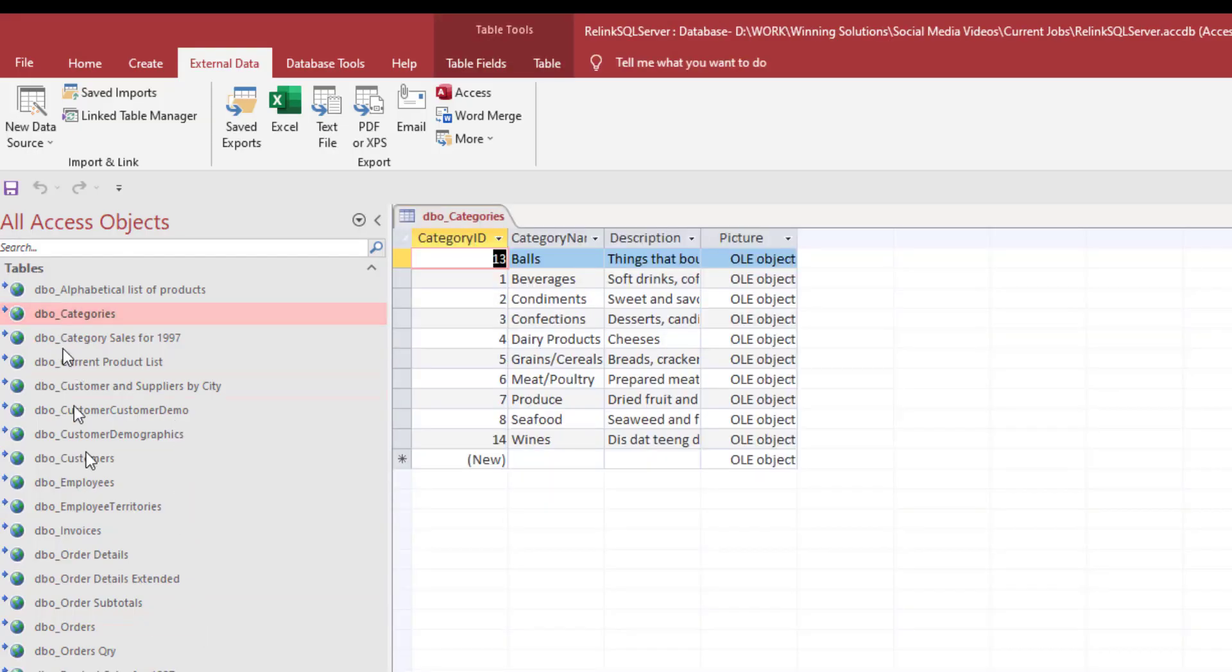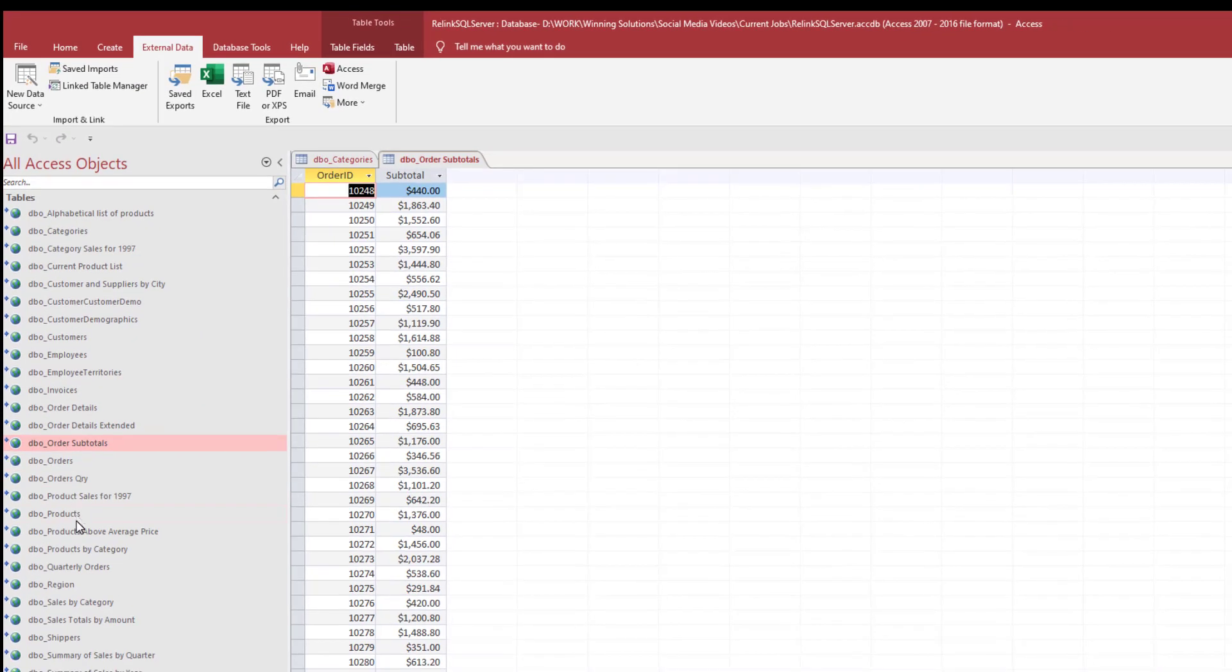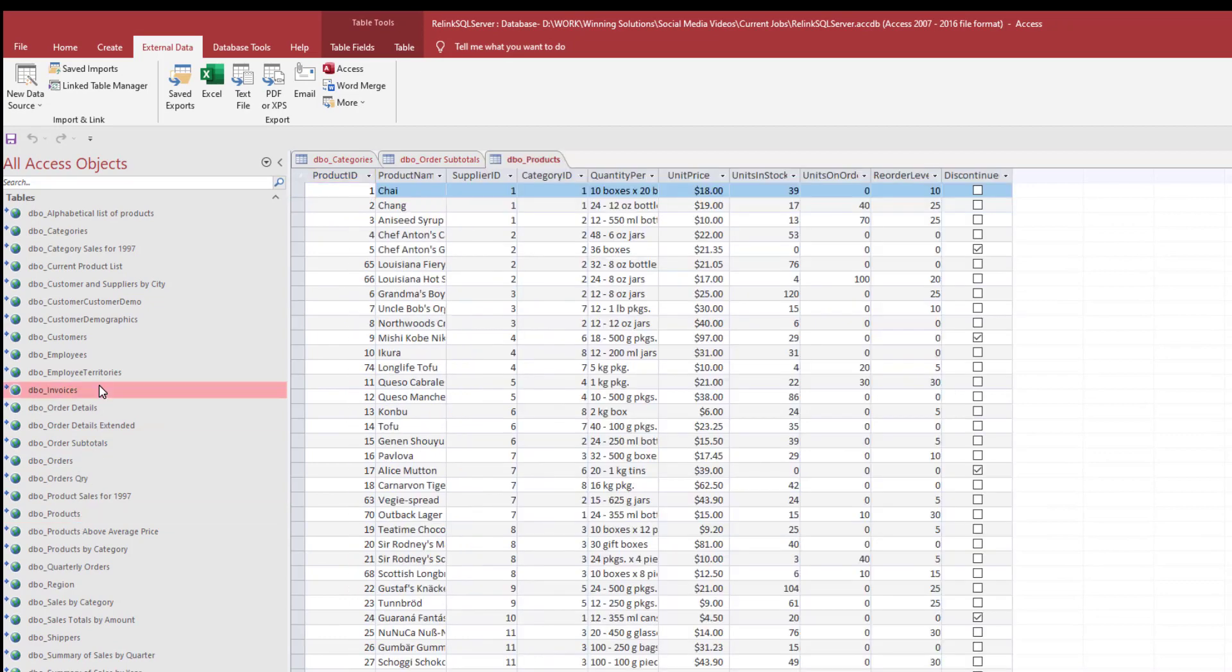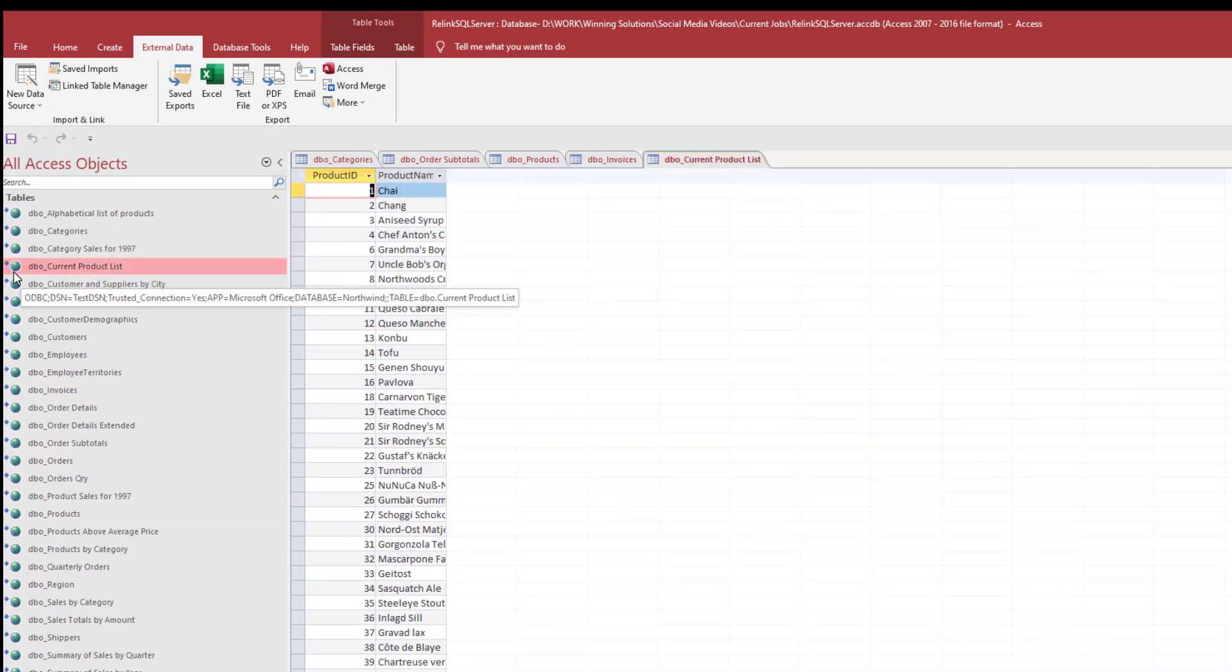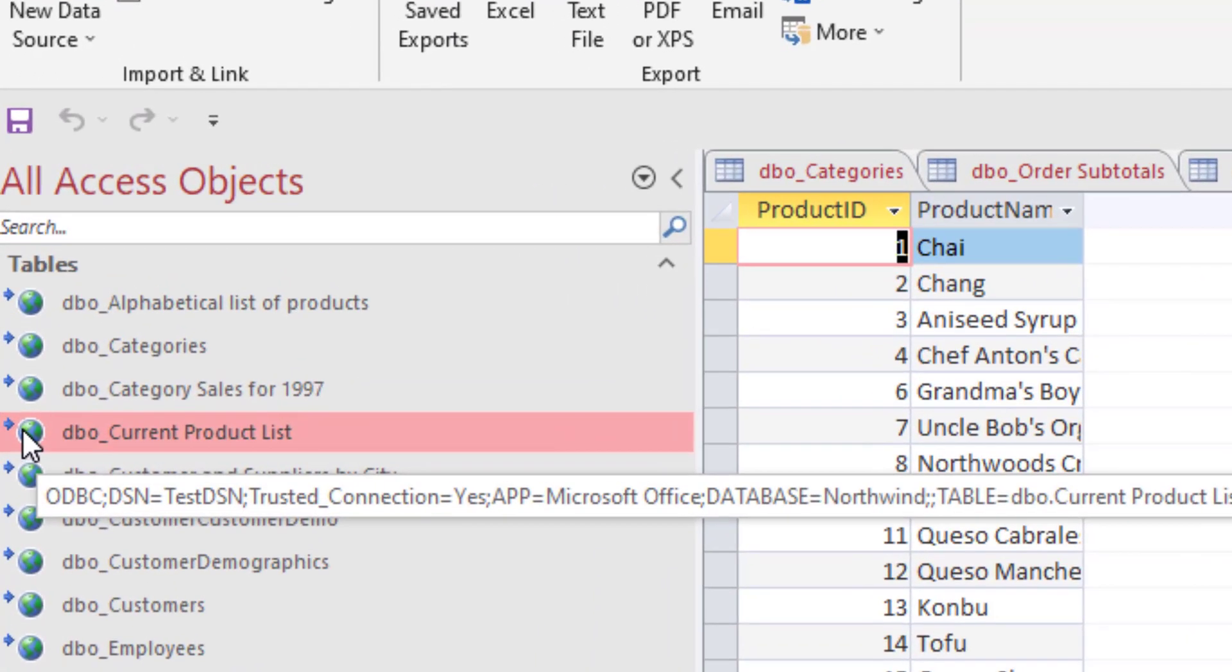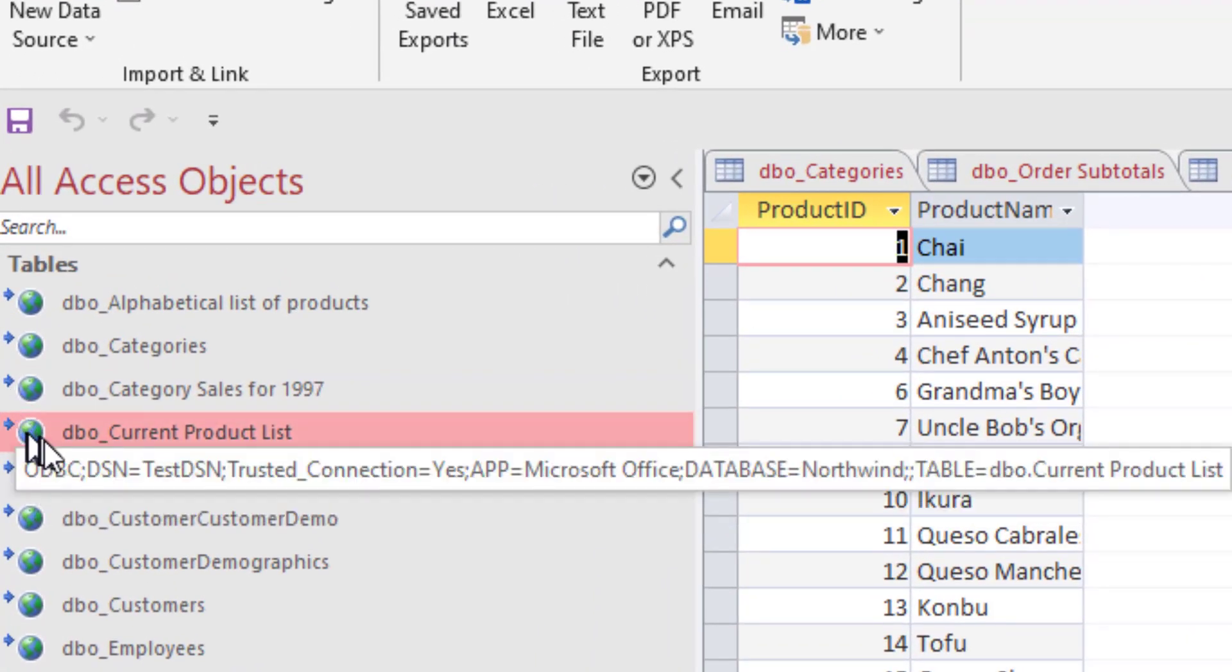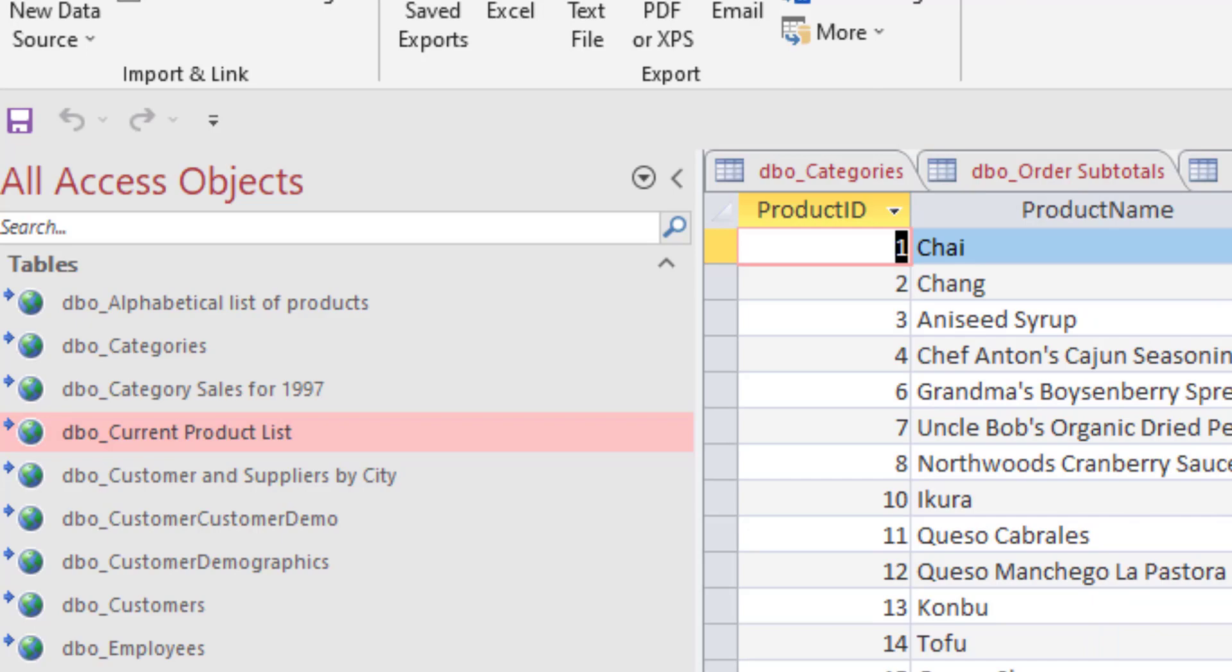Just like when we had the access backend, you notice that now we can access these tables. But once again, you see a different icon. Now you have the globe instead of a table icon. This arrow pointing to the globe means that the database is linked, but it's not an access database. The tables are in the cloud, so to speak. Even though they're on this backend database, in this case it's on the same computer. But that's the icon that is used.